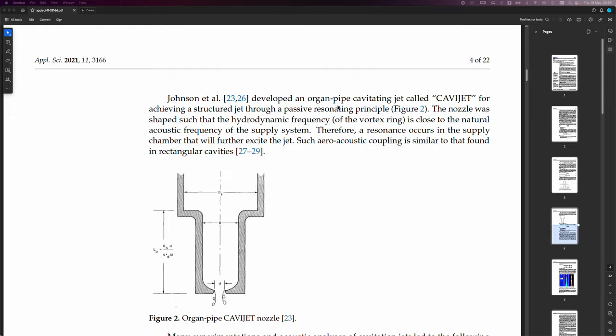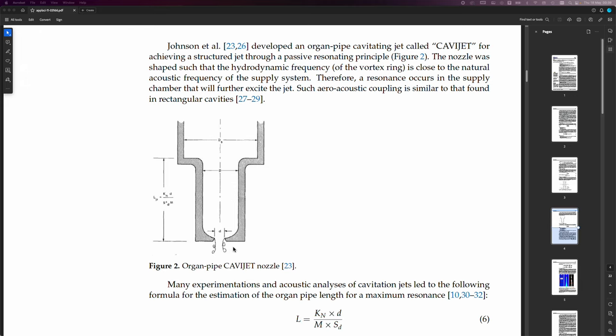So it says here, Johnson et al., reference 23 and 26, developed an organ pipe cavitating jet called CaviJet for achieving a structured jet through a passive resonating principle. The nozzle was shaped such that the hydrodynamic frequency of the vortex ring is close to the natural acoustic frequency of the supply system.